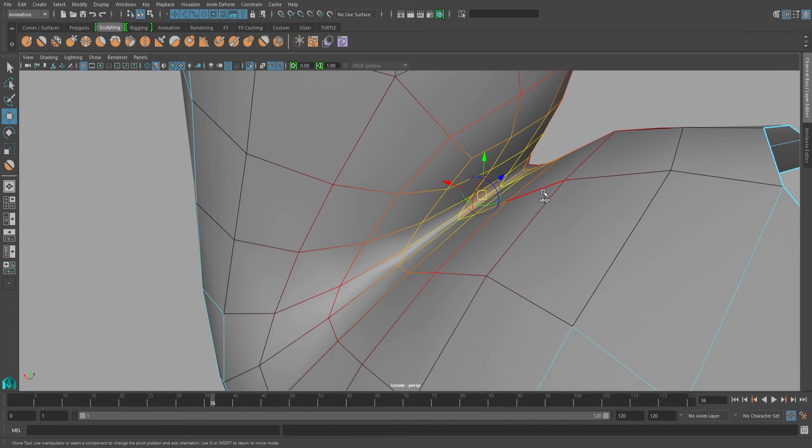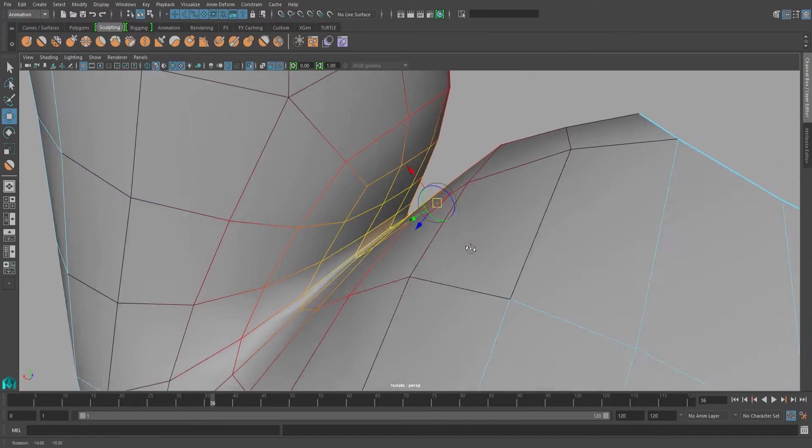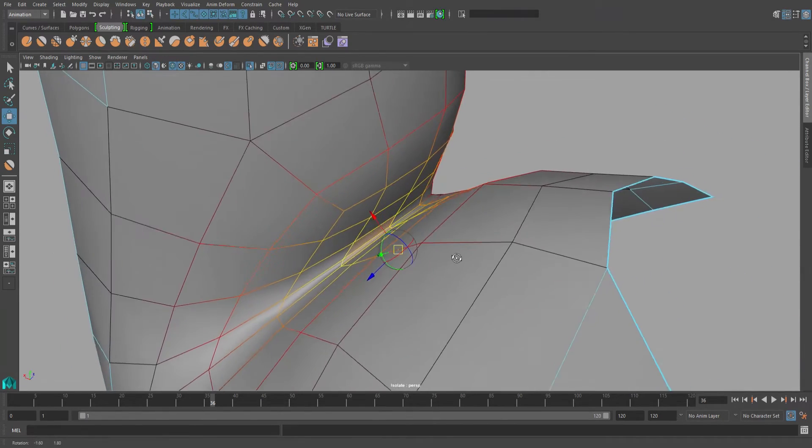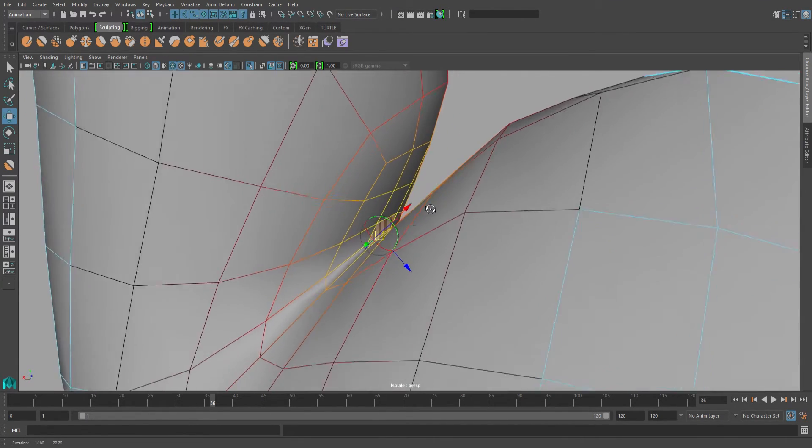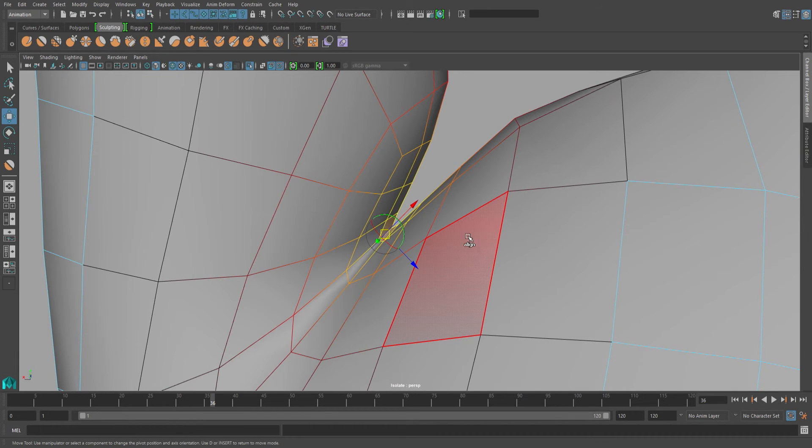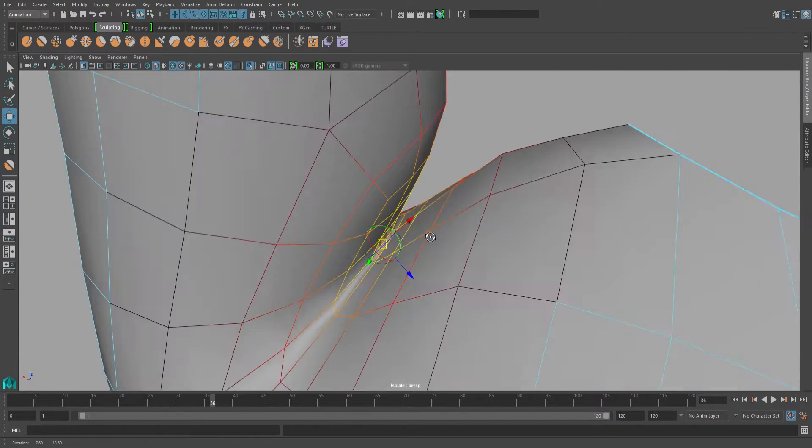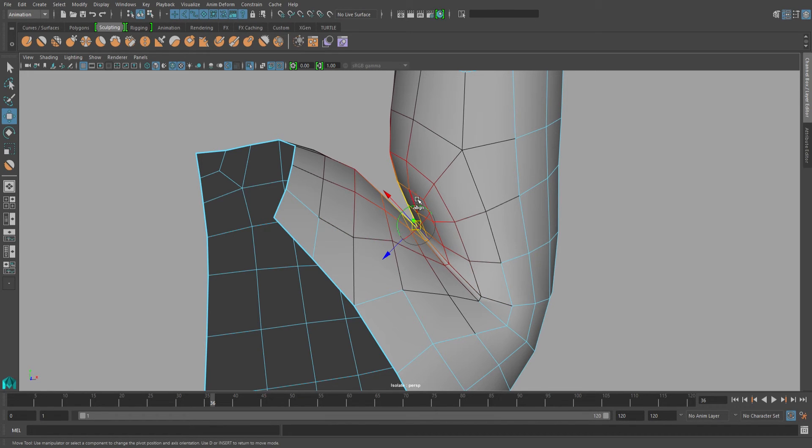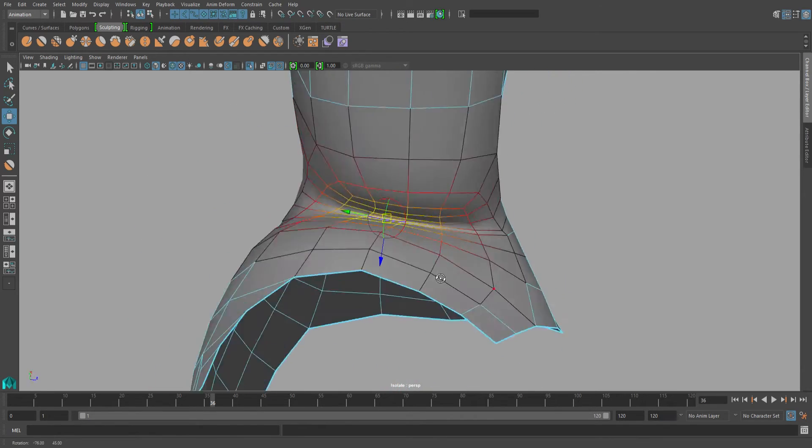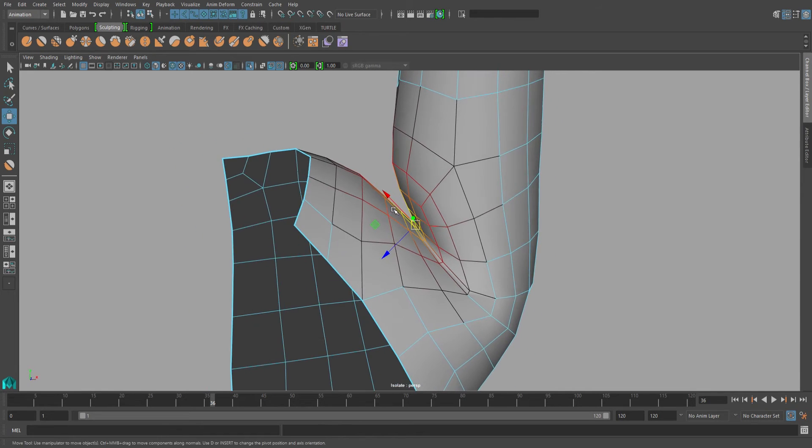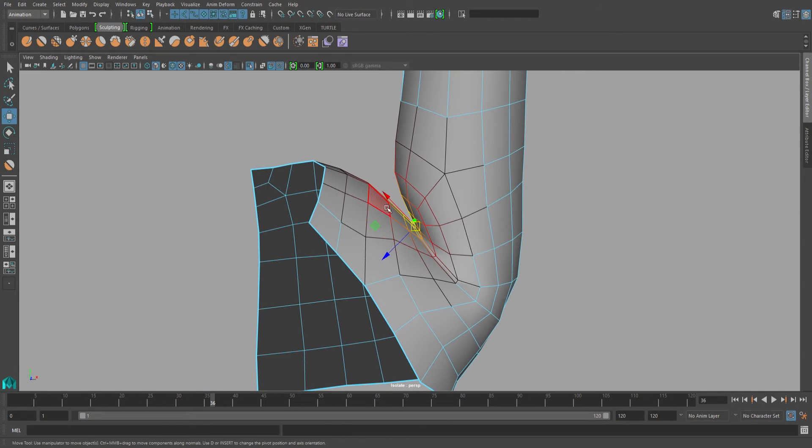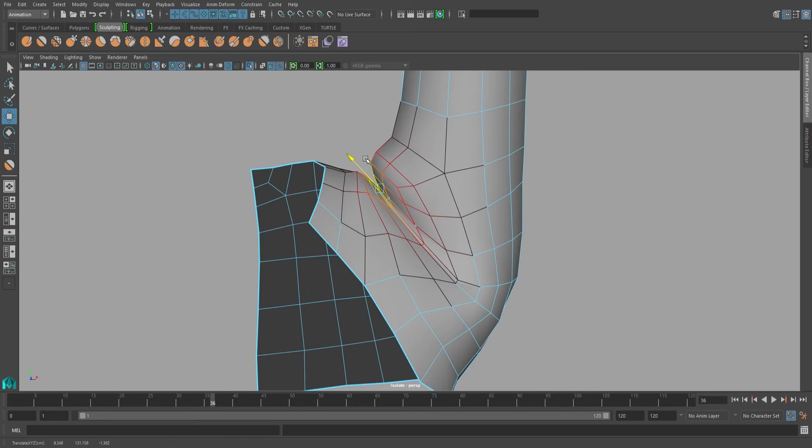If you use your pivot alignment tool, you can change the direction of your pivot according to the normal of the edge, vert, or face that you select. So I want to bring my selection up and out towards this area. So this is actually a perfect orientation for my pivot. So if I go ahead and press D again on my keyboard, I can use the manipulator to bring that geometry out and up.